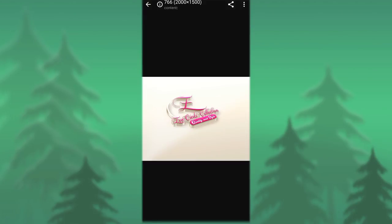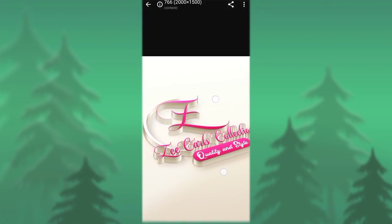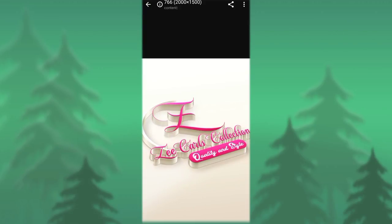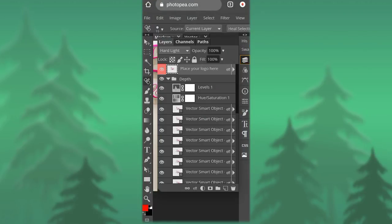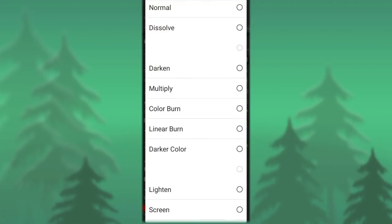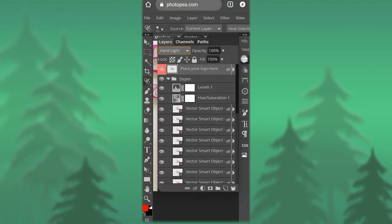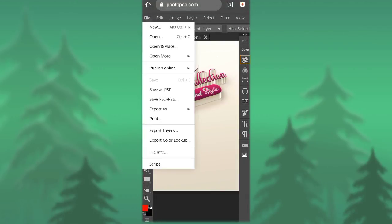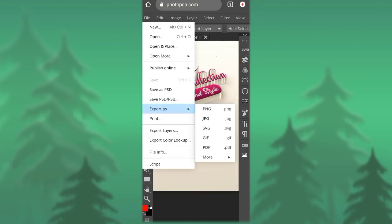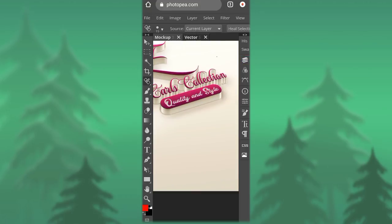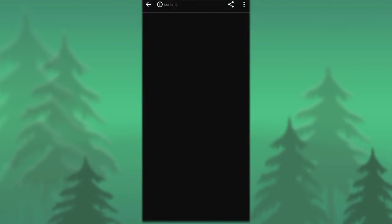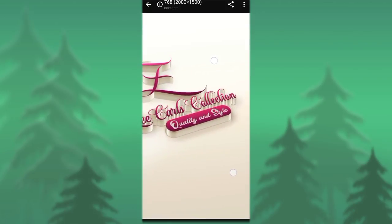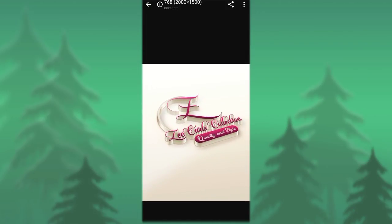Thanks for watching. This is exactly the result of what we just designed. Don't forget to click the bell icon so that you can be notified whenever I update a new video. After clicking File, click Export As PNG to see the final result. God bless you.